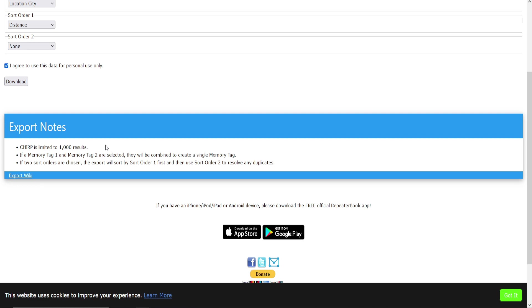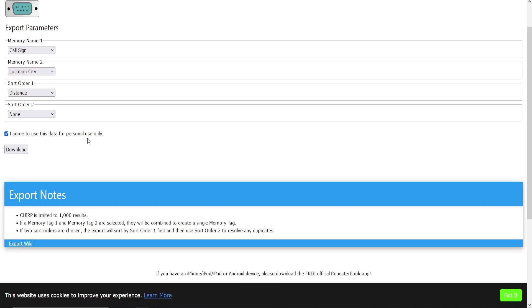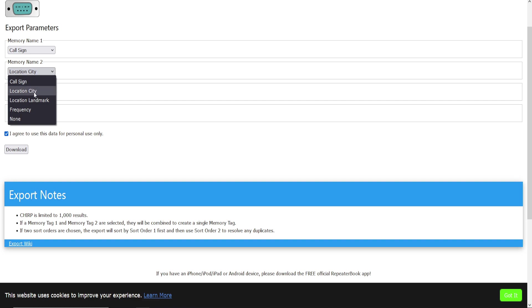CHIRP is limited to 1,000 results. If a Memory Tag 1 and Memory Tag 2 are selected, they will be combined to create a single memory tag. If two sort orders are chosen, the export will sort by Sort Order 1 first and then use Sort Order 2 to resolve any duplicates in memory tag.